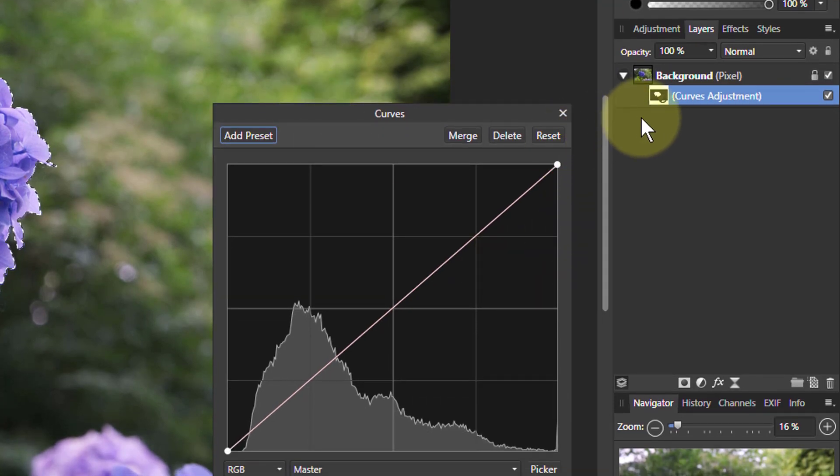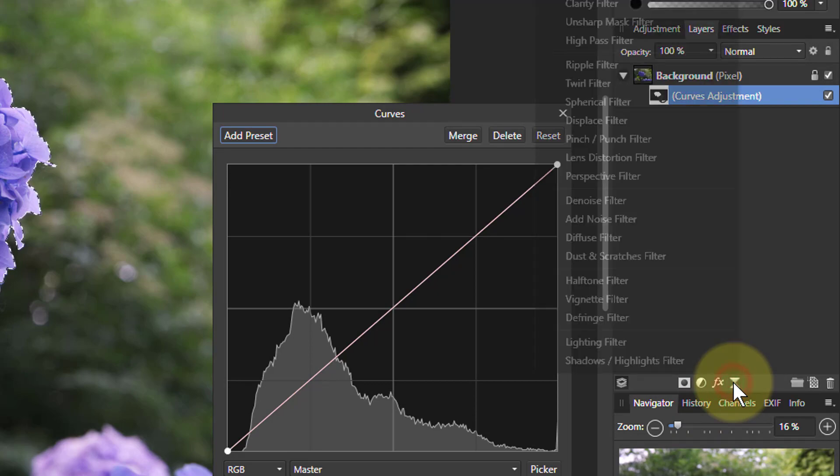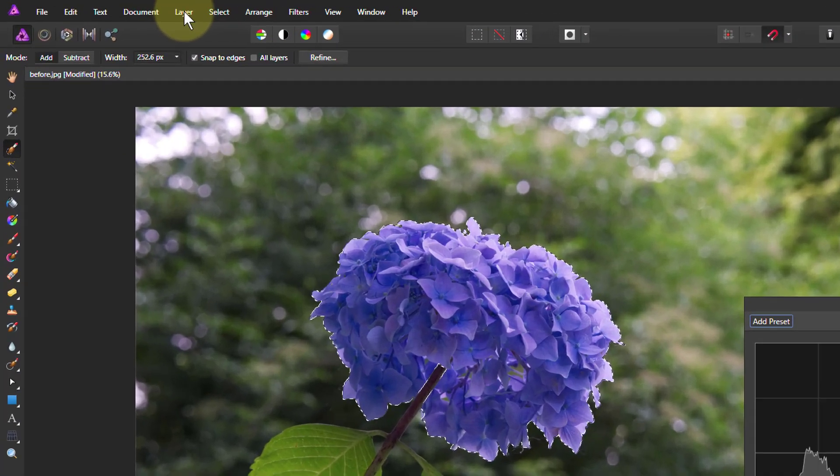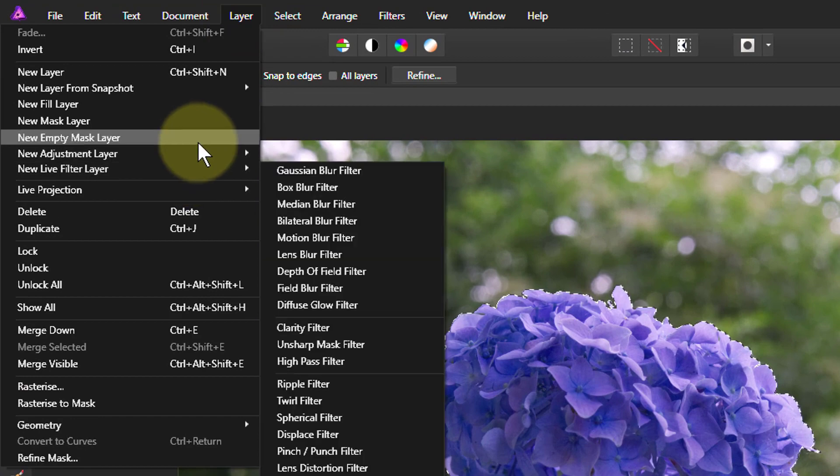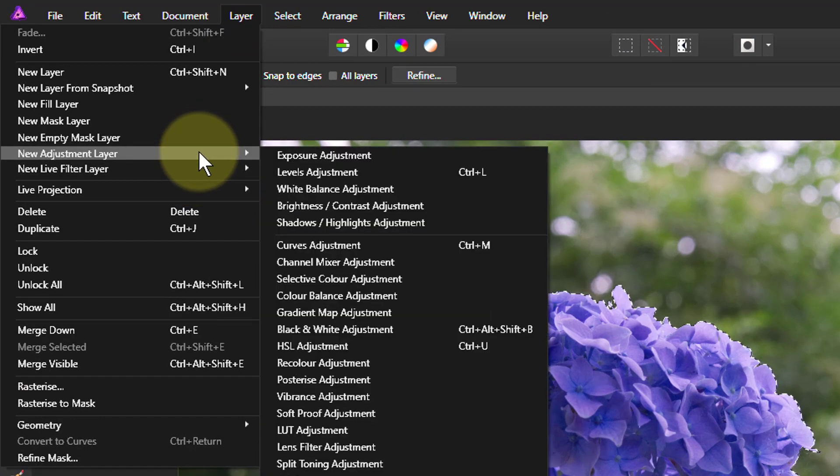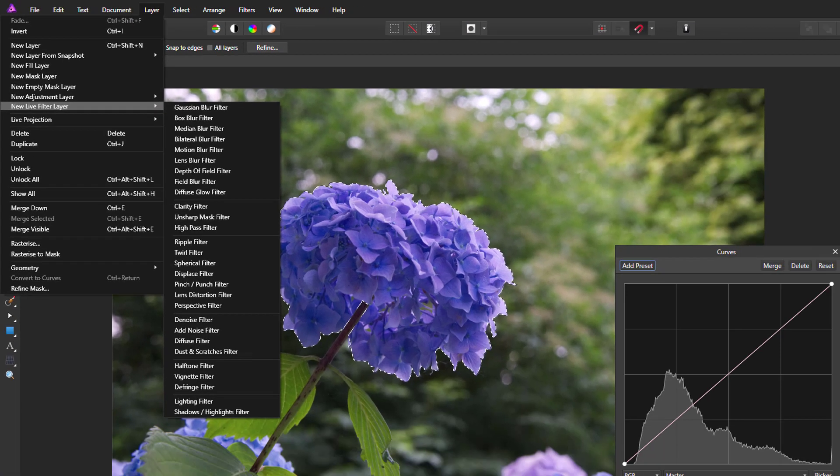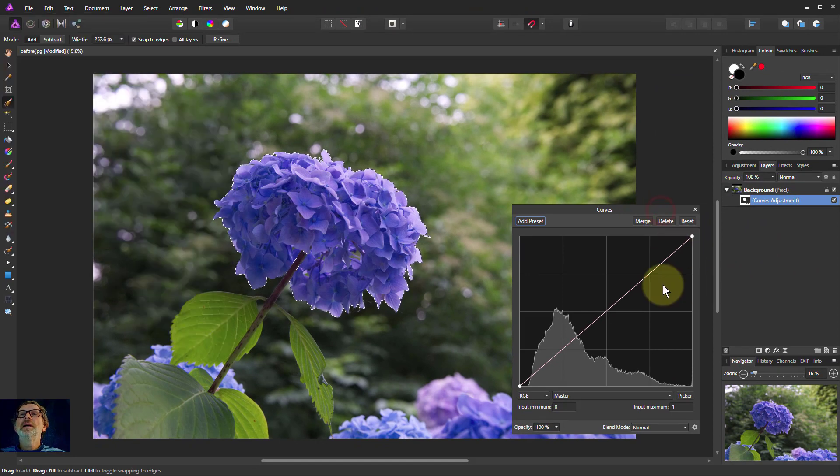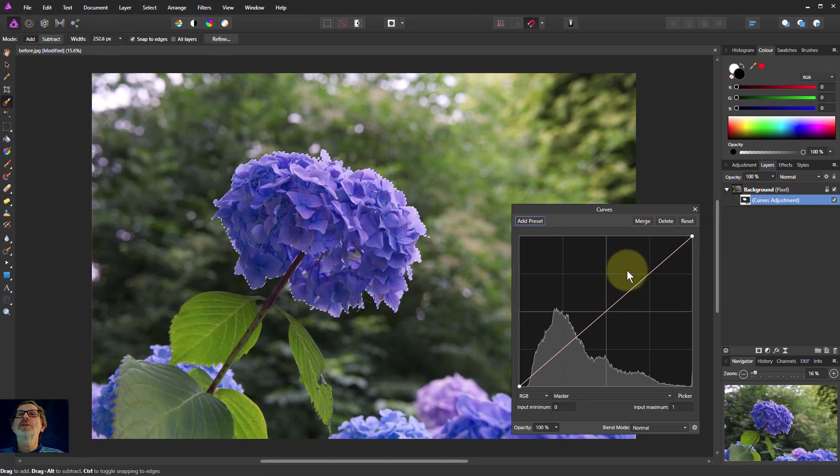So in other words, when you start off an adjustment, it's the same with the filters here, exactly the same as you get up here with layers, new adjustment layer, new filter layer, exactly the same thing, just either side of it.